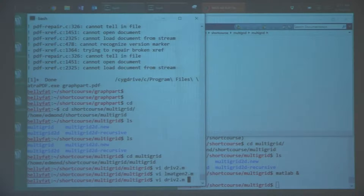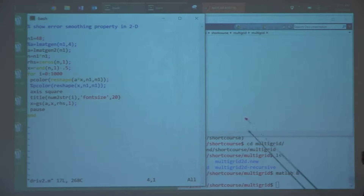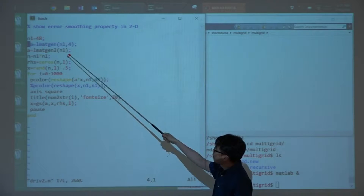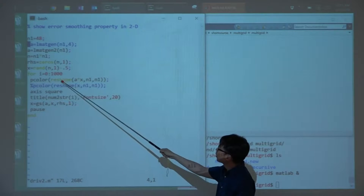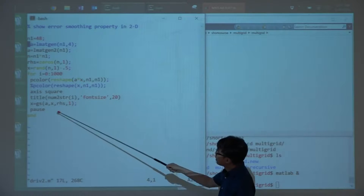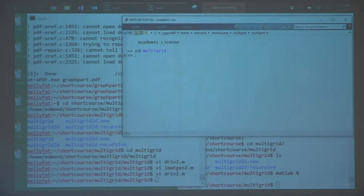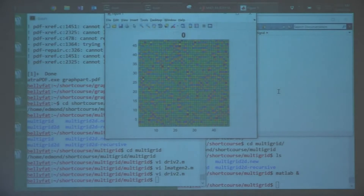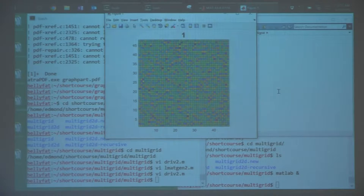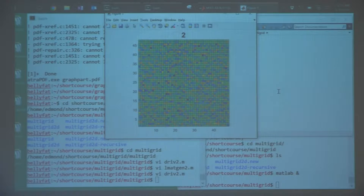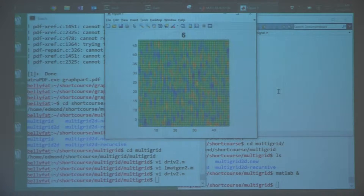The driver program generates the second version of the problem, takes a number of iterations, and plots the error after a smoothing step using Gauss-Seidel. So in MATLAB, if we run this driver, this is the initial error which is random. And then after one smoothing step, two smoothing steps, three, four — you can see what is going on.